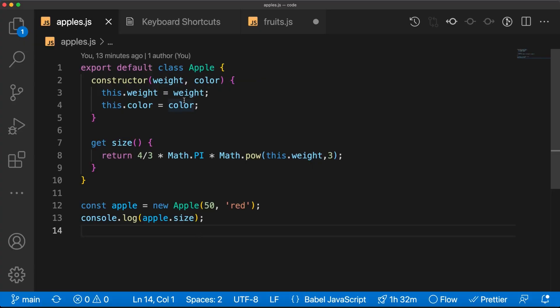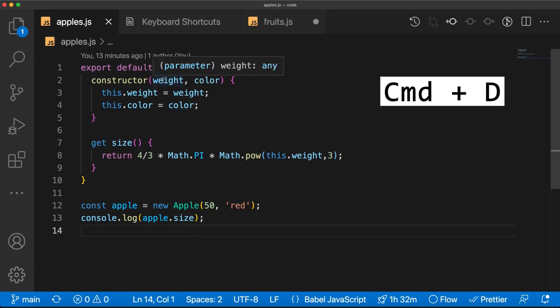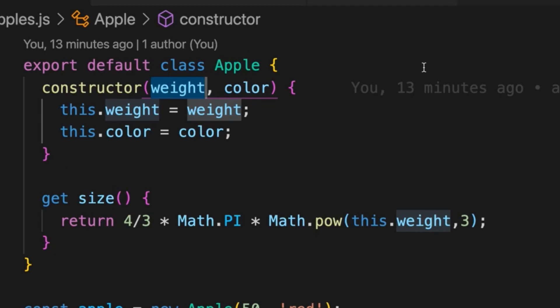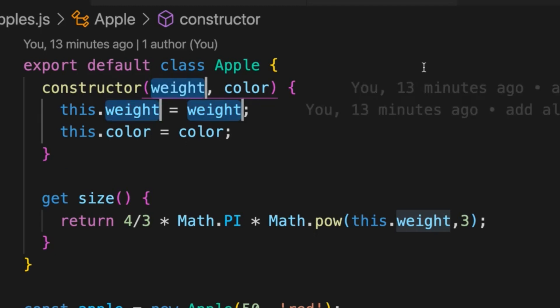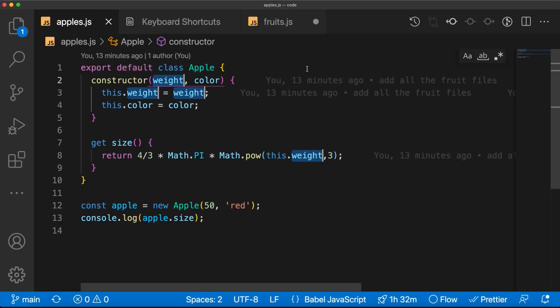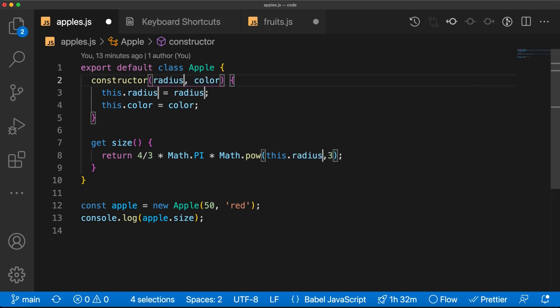Now let's see some hacks to use when you're actually coding. One of my favorite shortcuts is Command+D — this allows you to select the next occurrence of your selection in the file. You can select them one by one and easily navigate your code to rename a variable.